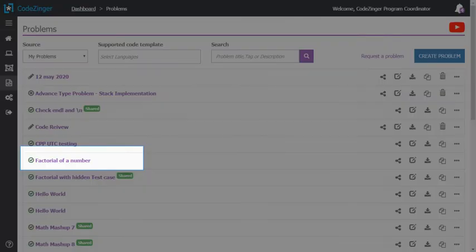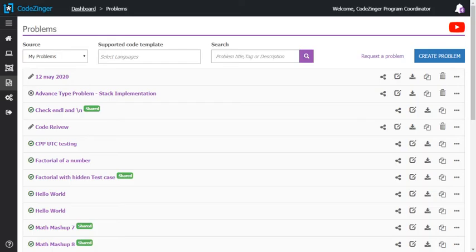Don't worry, the solution will not be visible to students. That's all there is to creating custom problems in CodeZinger.